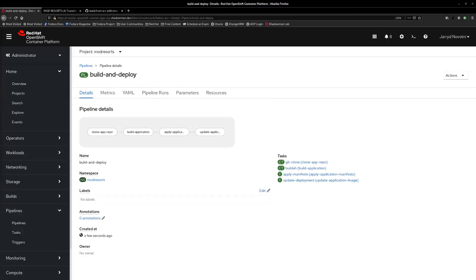Here we can see some pipeline details that define each task that's going to run as part of the pipeline. You can see how one of the first tasks we have is to clone the application repository. Then that's followed by building the application, applying some application manifests, and then updating those manifests.